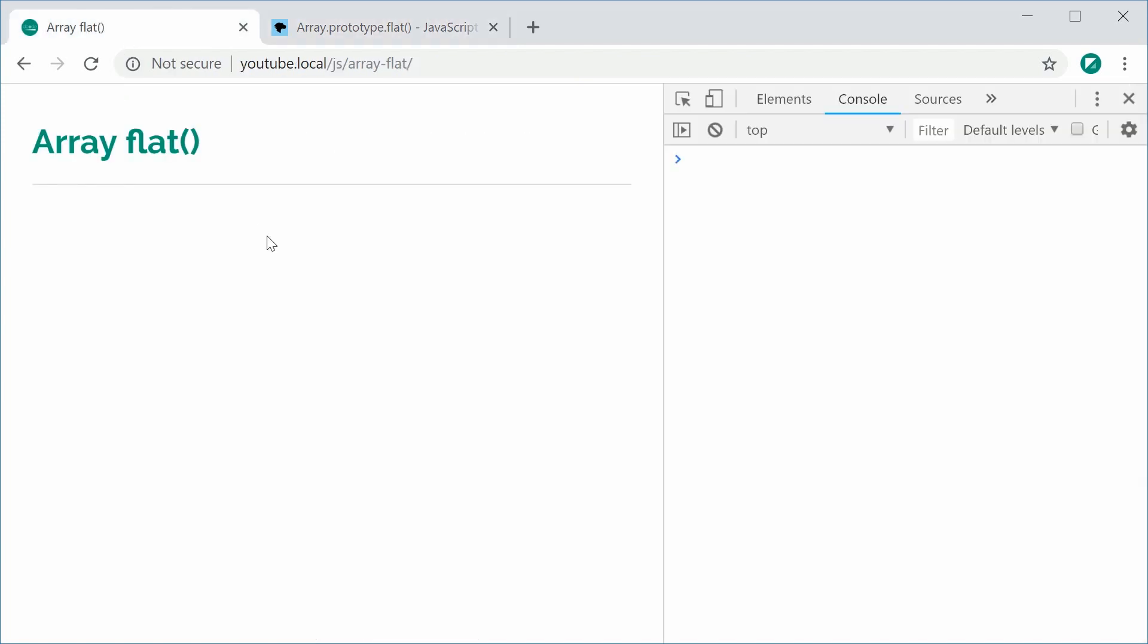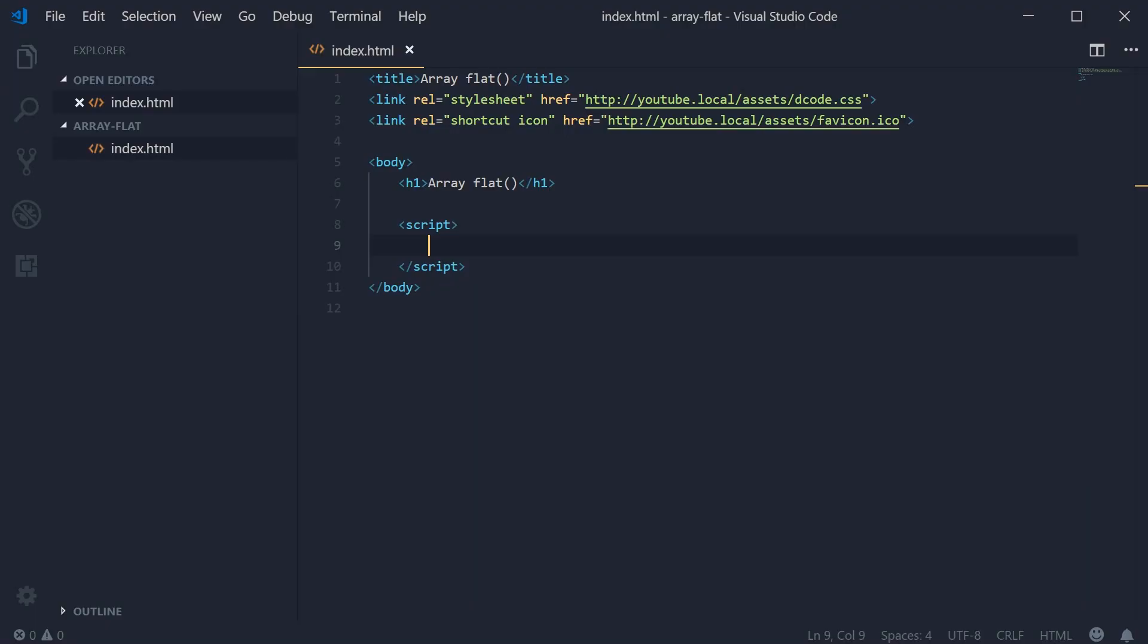The Flat method is basically going to take an array of arrays and then flatten them into a single array. For example, let's go inside the JavaScript for this document right here and create a new array.